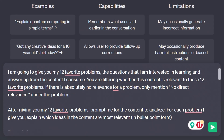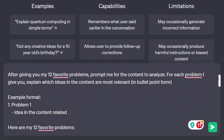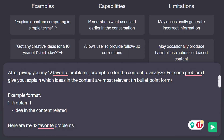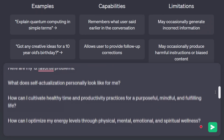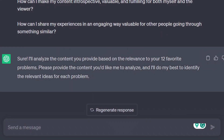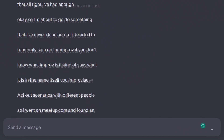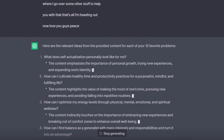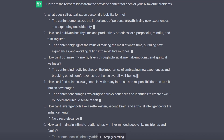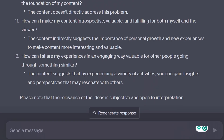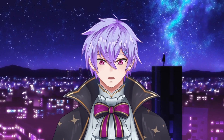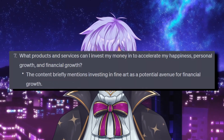In ChatGPT, we can say: 'I'm going to give you my 12 favorite problems — the questions that I'm interested in learning and answering from the content I consume. You are filtering whether this content is relevant to these 12 favorite problems. If there is absolutely no relevance for a problem, only mention no direct relevance under that problem. After giving you my 12 favorite problems, prompt me for the content to analyze. For each problem, explain which ideas in the content are most relevant in bullet-point form.' I separated the content into the next message since the prompt and questions were already a lot of text. What I really like about this is how ChatGPT uses the presentation style and stories of the YouTuber to answer my content creation-related questions. The only complaint I have is the incompatibility with my investments question, since the sponsorships will always be the answer.